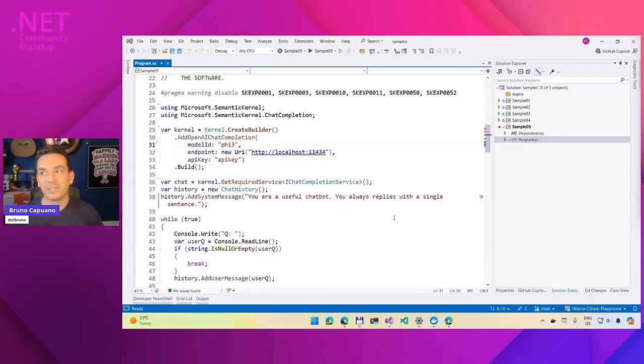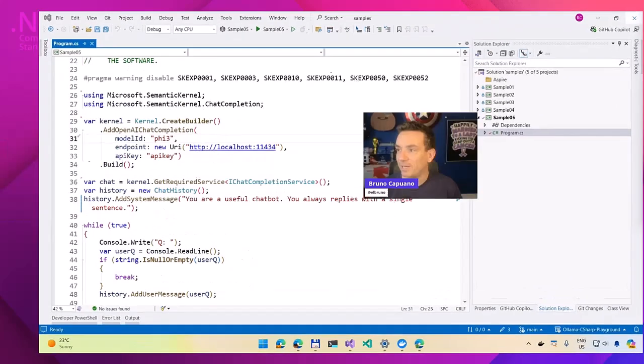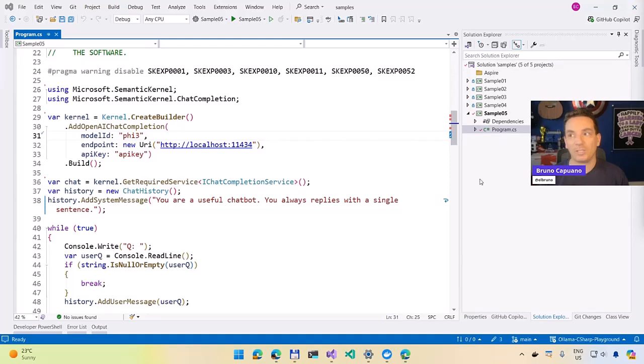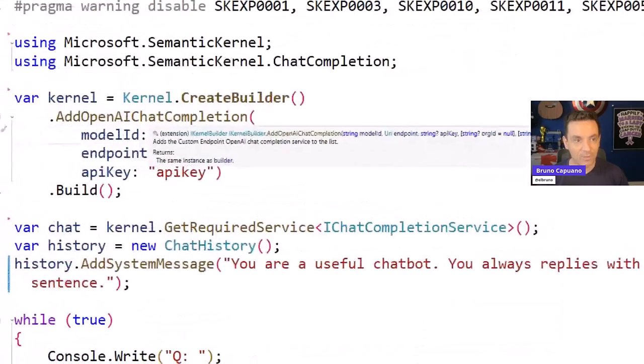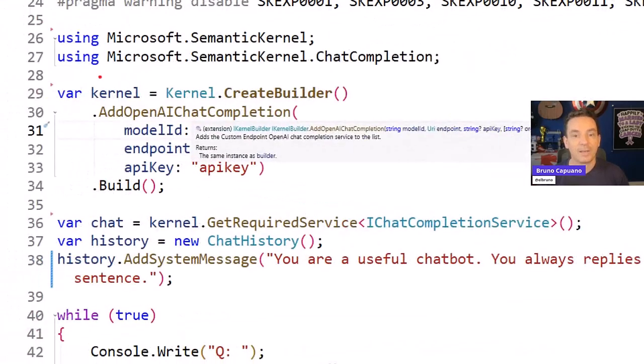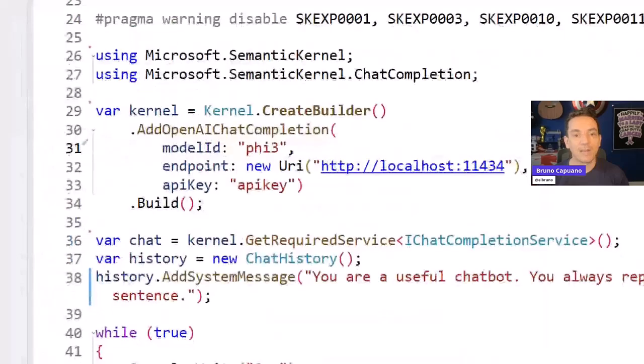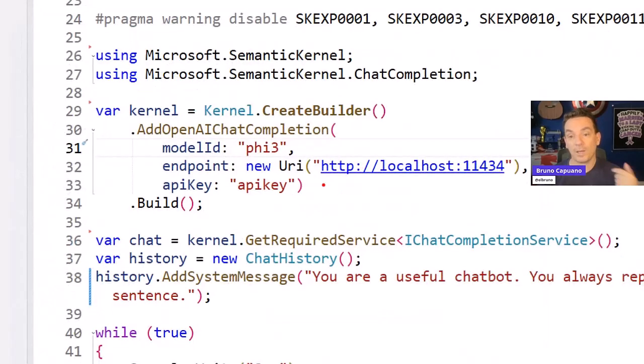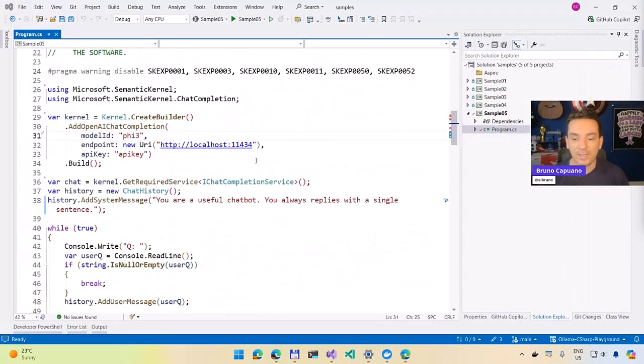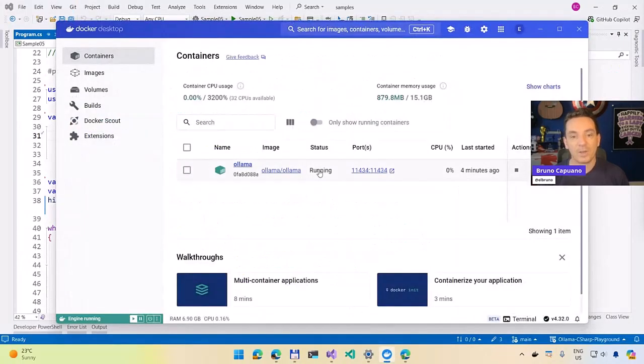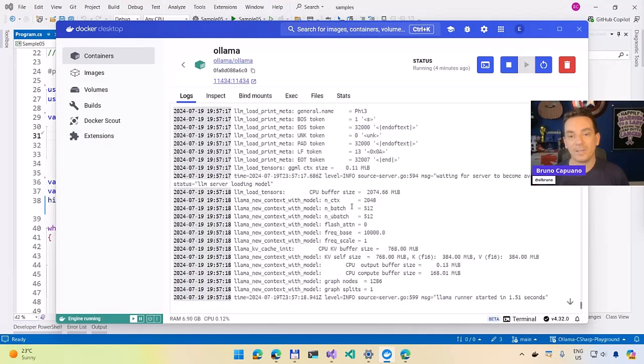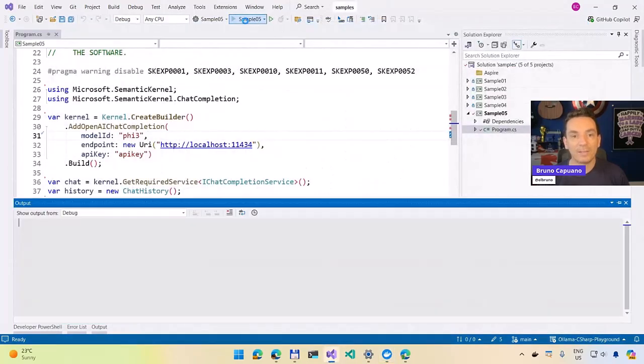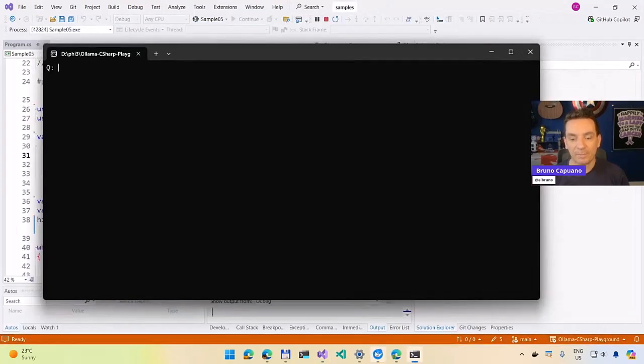Super quick. So this is a standard application that we have here where you can see that we have a kernel. We have a kernel using an Ollama 5.3 model running in Docker. And then we have a chat. If we run this, and by the way, this is Ollama. We can see here how it's running in Docker. If we run the project,